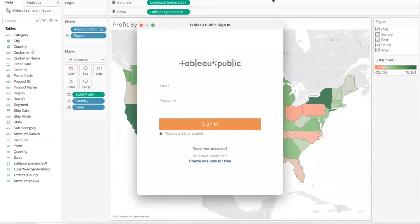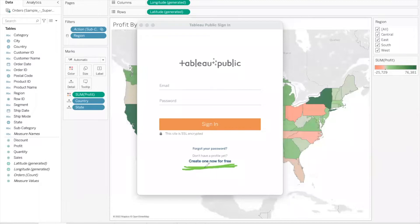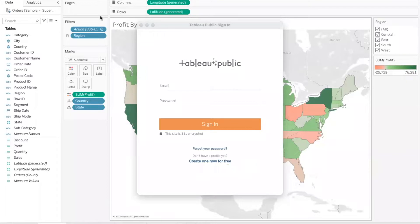If you have an account with the public gallery you can use it, and if you do not have an account then you'll have to create one by clicking 'Create one now for free'. You will get a small form that needs to be filled in with your first name, last name, your email, and a few other things. You can give your personal email — it need not be a business email. Once you have created an account, you can sign in and you will be prompted to give a name to the workbook.